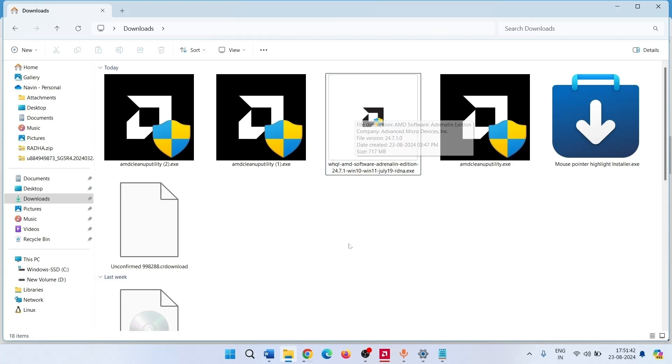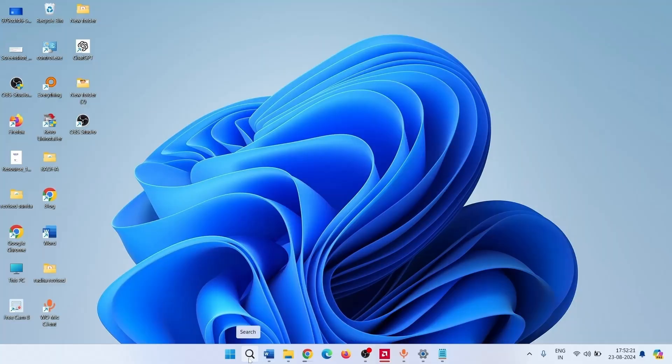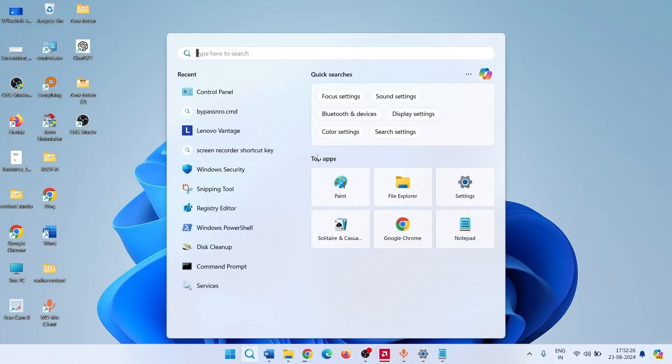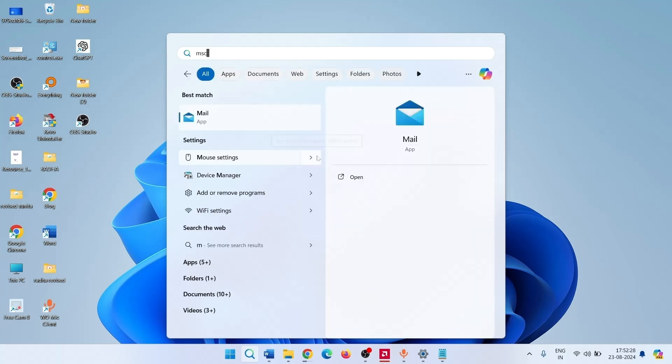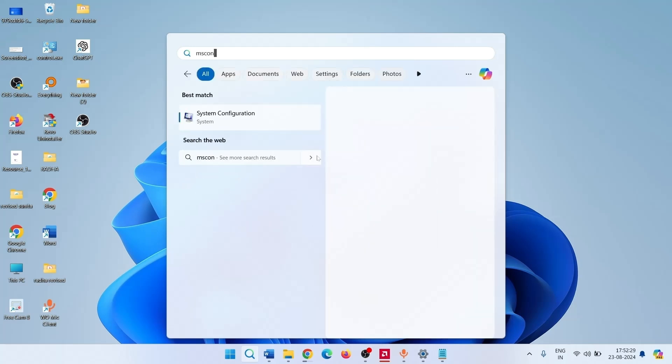In case you find any error, click on Search. Type MSConfig. Press Enter.